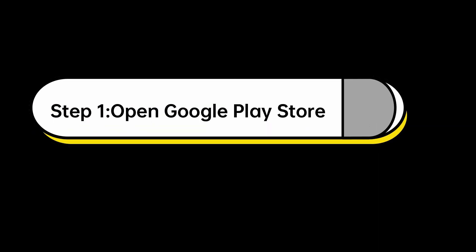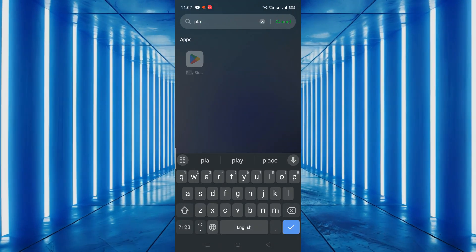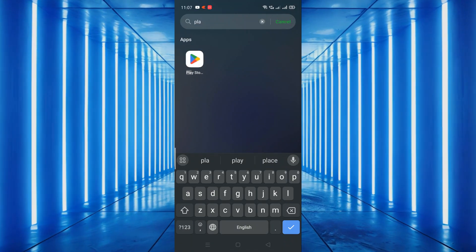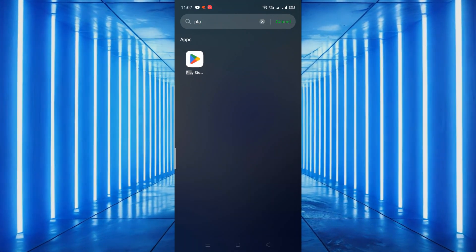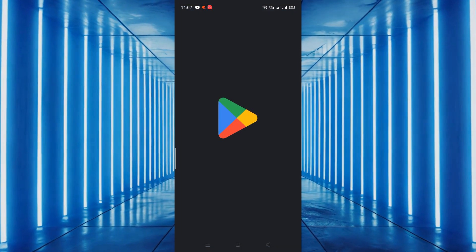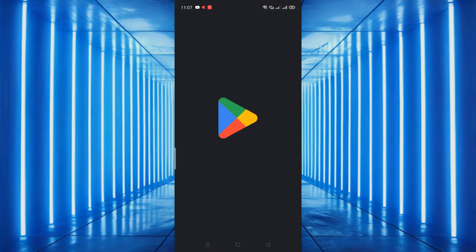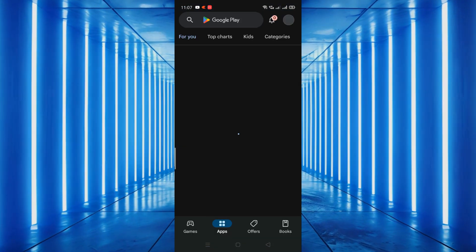Step 1. Open Google Play Store. First, open the Google Play Store on your Android device. You can find the Play Store icon on your home screen or in your app drawer.